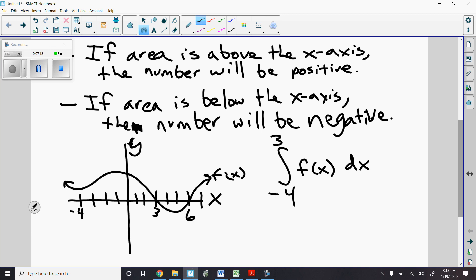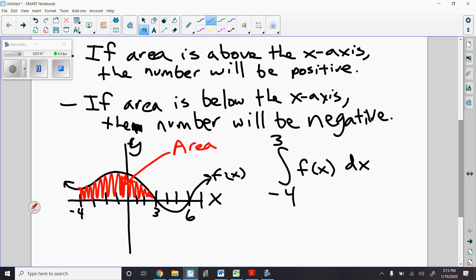So what this would be then — this is going to equal some number. What that number would be equal to is the area between f of x and the x-axis, starting at negative 4 and ending at positive 3. So it looks something like this. Whenever this area is — let's say the area is 10 — then the solution to this definite integral would be 10. Notice, it's just the area that's between the curve and the x-axis. Notice how that red area in the picture is above the x-axis — that means our answer comes out to be positive 10 instead of negative 10.